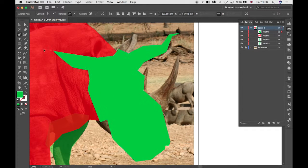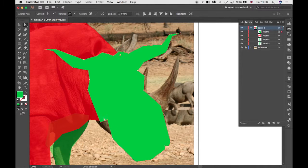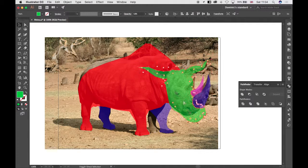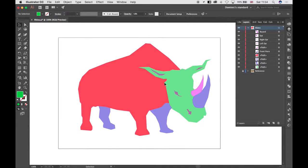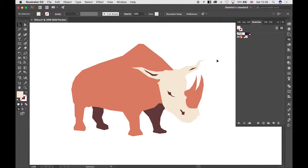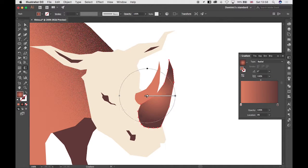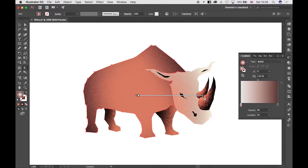I discovered this minimalistic drawing technique whilst attempting to draw a complicated illustration by experimenting with reducing and simplifying its shapes, and I'm really excited to share my experience with you.